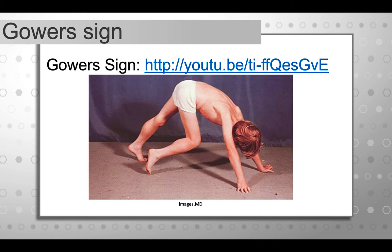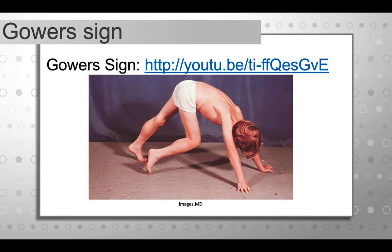Gower's sign is shown in this image, and there are YouTube videos available online if you'd like to see it in action. A boy with muscular dystrophy getting up from the floor does so differently than typical: instead of rising through kneeling or half-kneeling, he comes to a plantigrade bear-walk position and then rises from there, often using his hands to push up on his legs because the lower body is quite weak. When you see that sign, it is a real hallmark of muscular dystrophy and should raise a red flag and warrant a conversation.